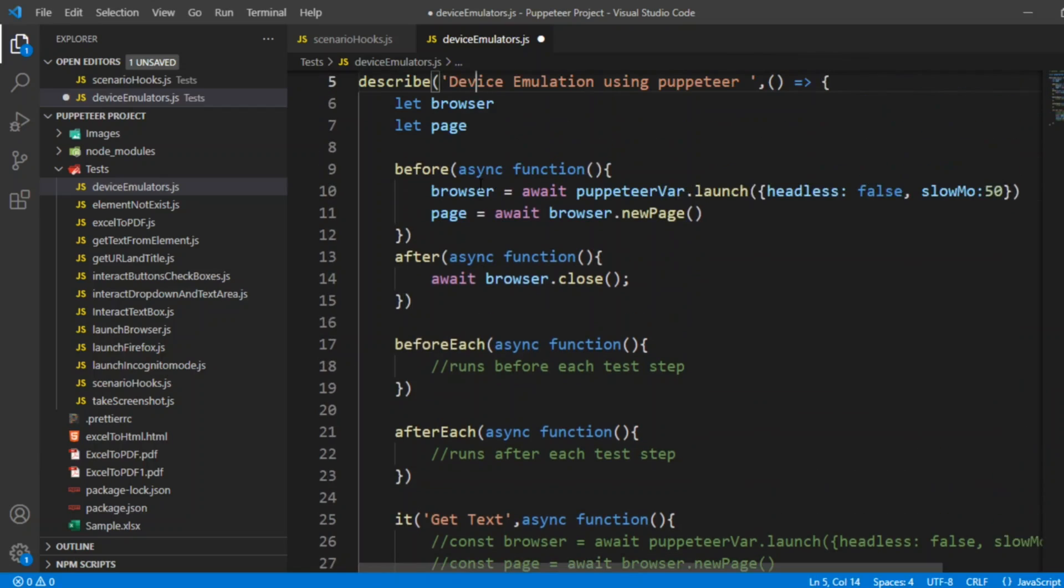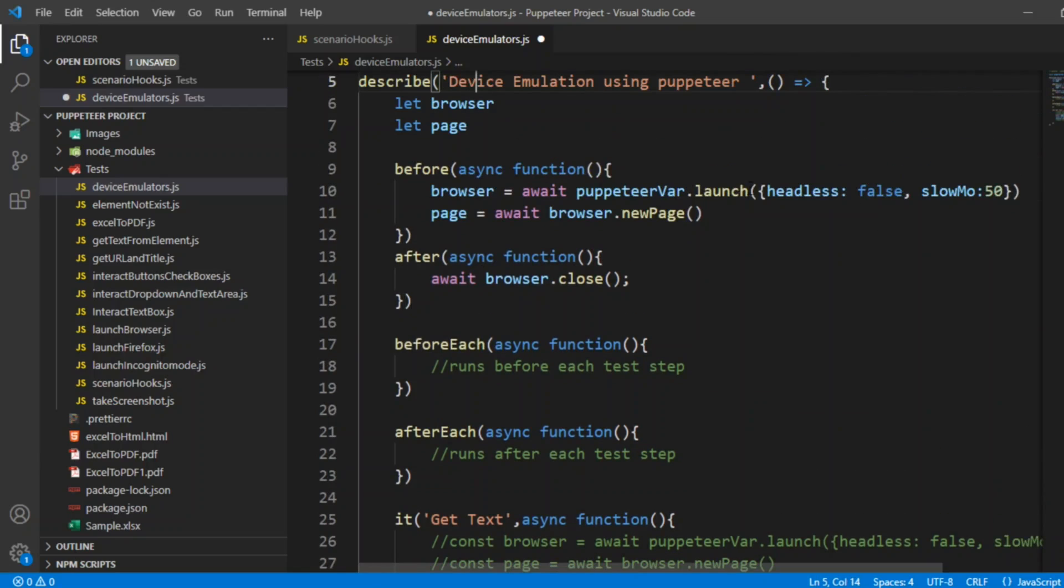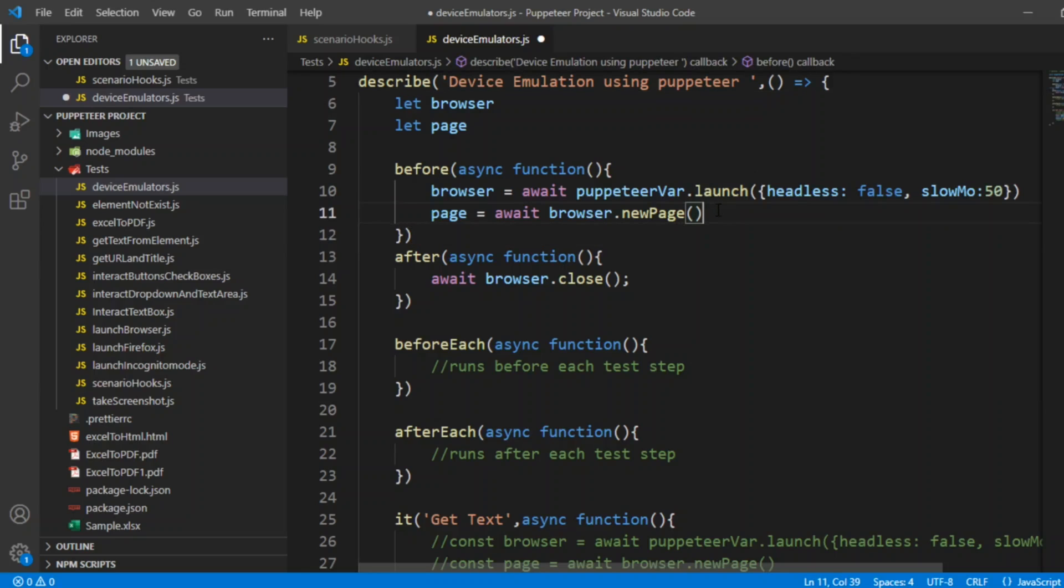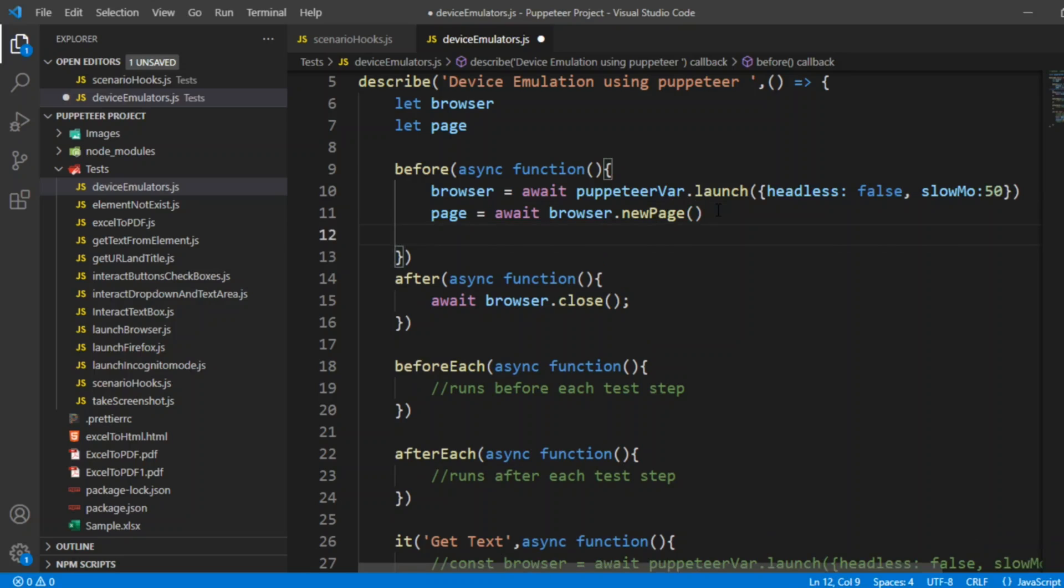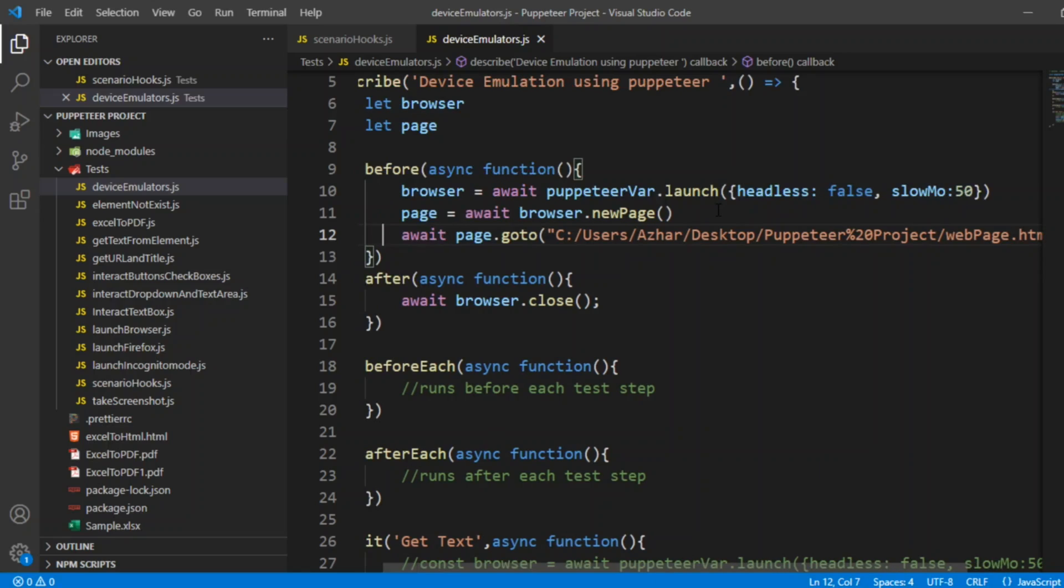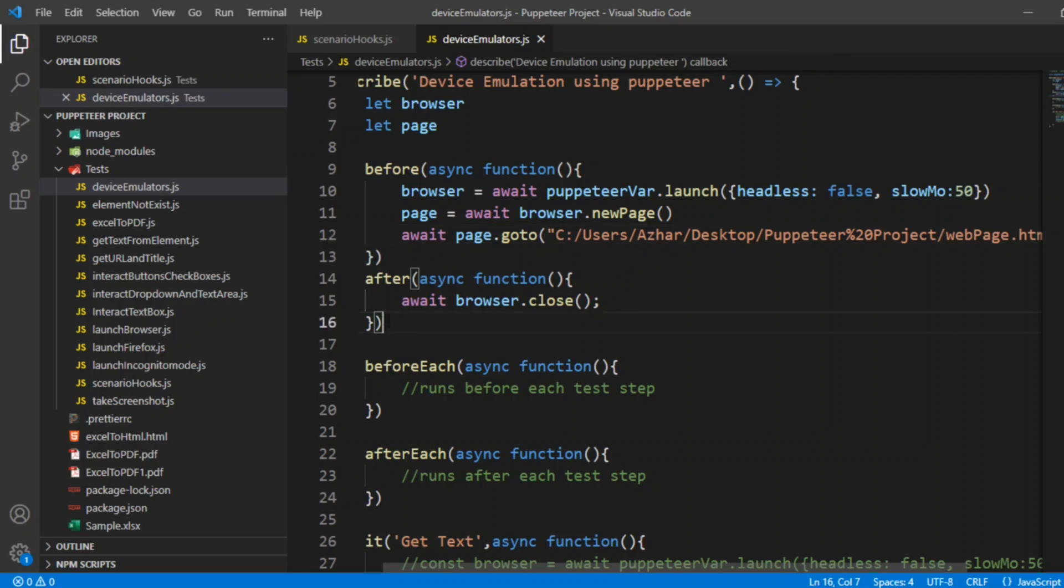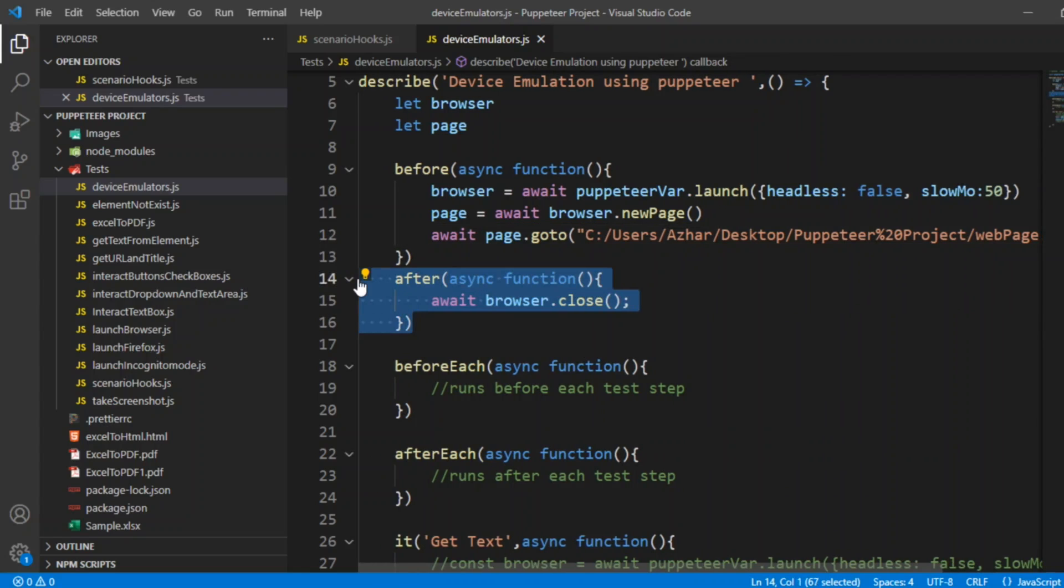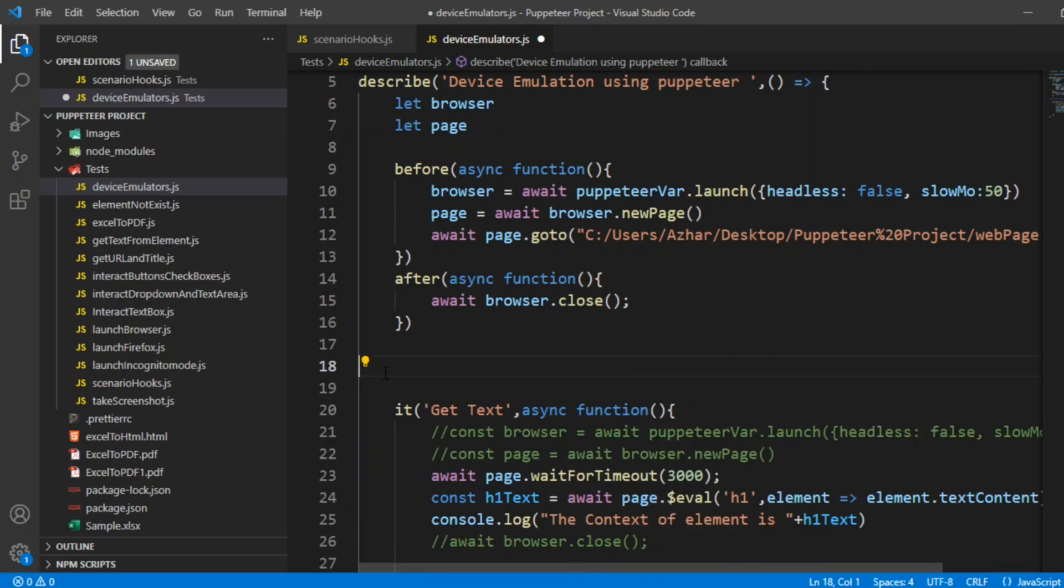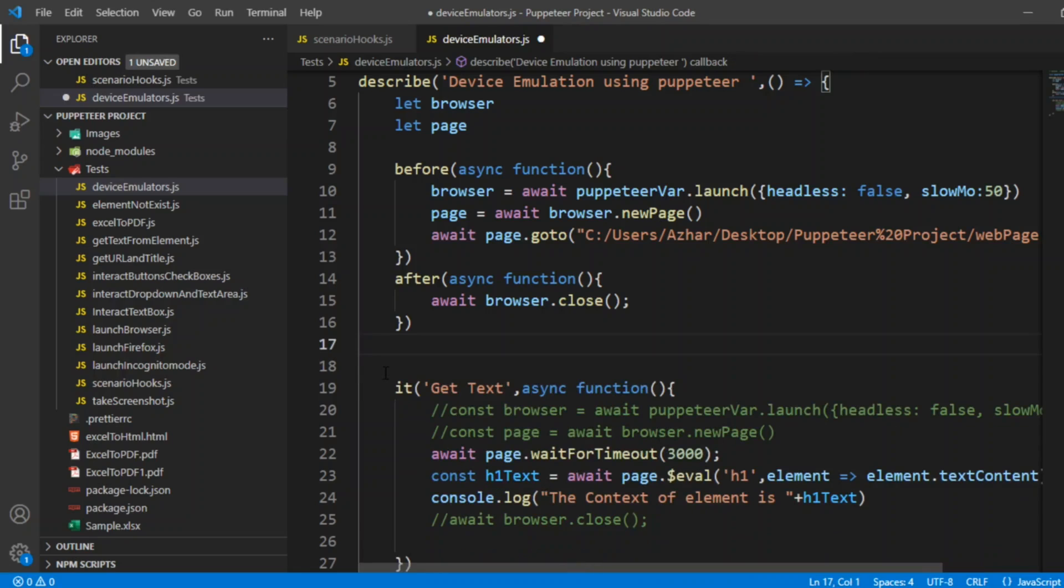I want to launch my HTML page, which I have created, I want to launch it after the page creation. I want to launch this web page.html. And now after everything is launched, I want to close the browser. Before reach and after reach, we don't need for this code.